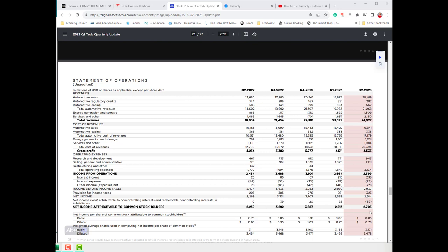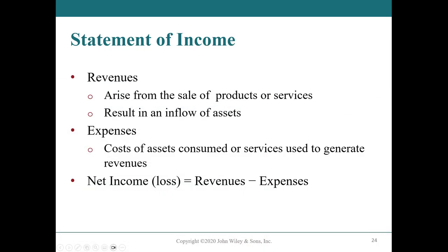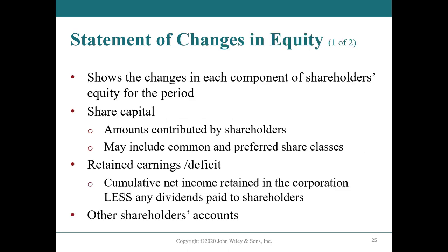I want to show you these real public company financial statements so that when we do them on our own you realize what we're doing is much simpler. However, when you go to a co-op, a job, or read financial statements in another class, you do have the tools you're learning here to work with real public company documents. It's more complex, but you're going to learn about 80% of it — so you really have a lot more knowledge than you'll give yourself credit for.